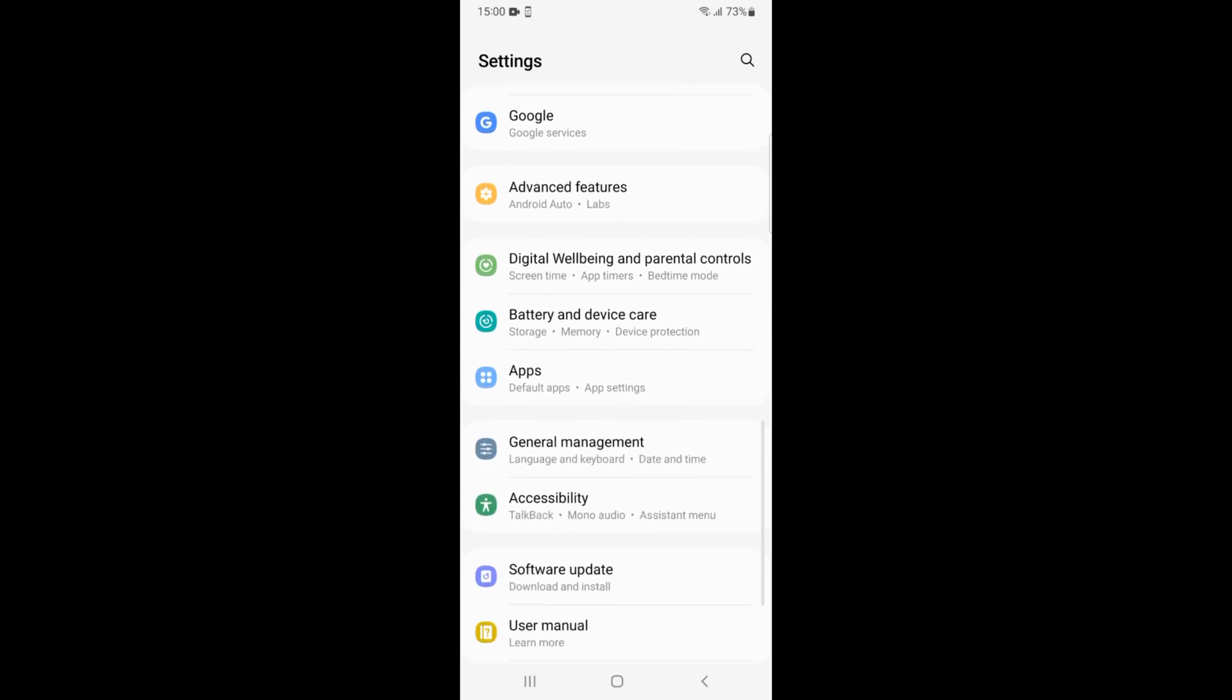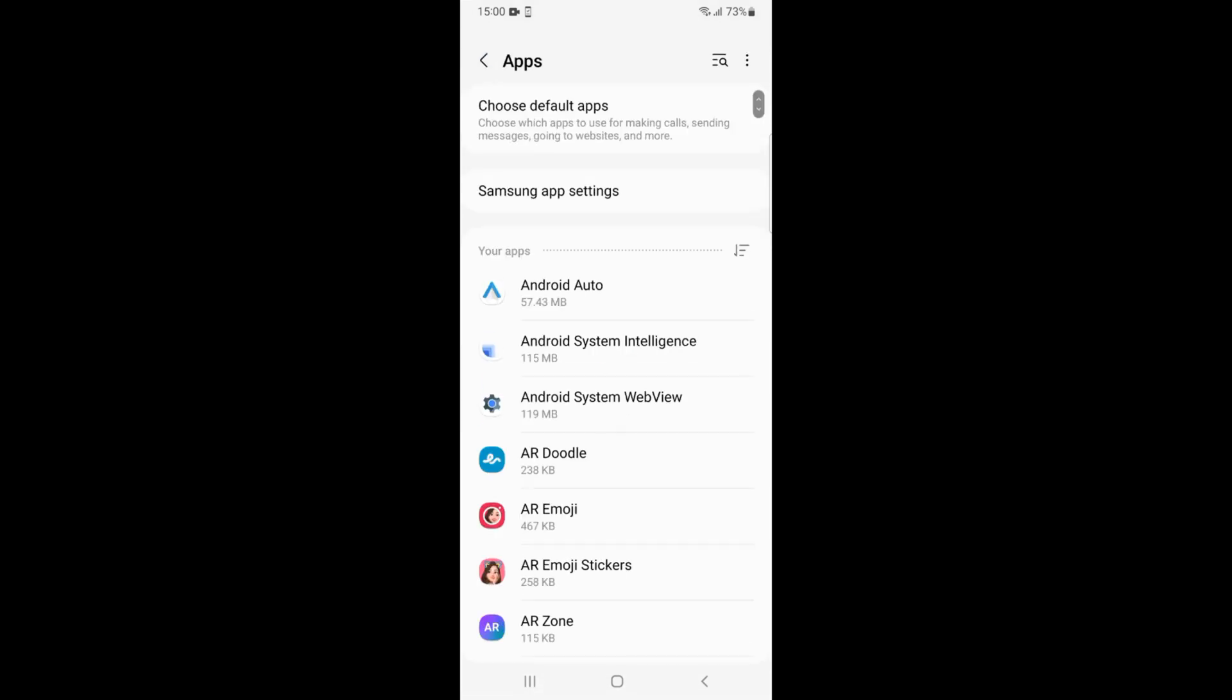Here you can see Apps, and under that you have an option of Default Apps and App Settings. In some phones you might be seeing Apps and Notifications or some other name similar to this. Let's go and open up Apps.